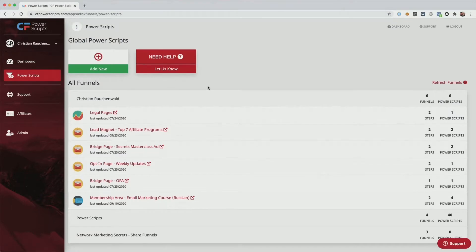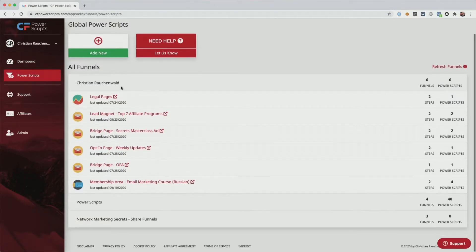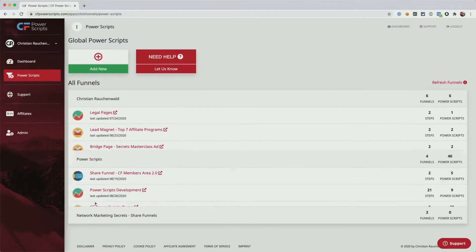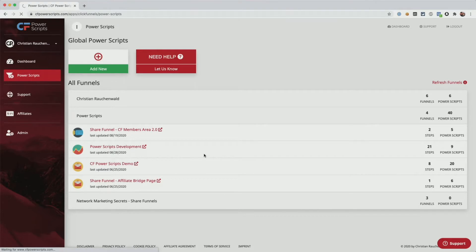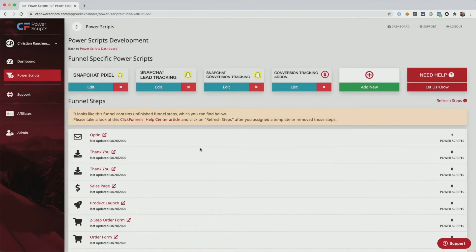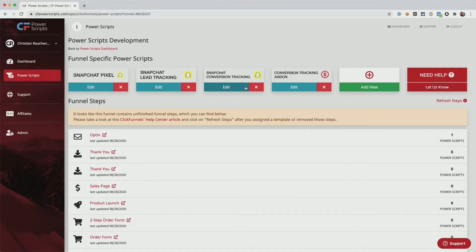Now the Snapchat custom events Power Scripts is something that you could theoretically add here globally, but overall it makes more sense to add it to a funnel specifically. So I'm going to select our development funnel here. And once it's loaded, you can see that I already set up the Snapchat Pixel, Snapchat Lead Tracking, and the Snapchat Conversion Tracking.